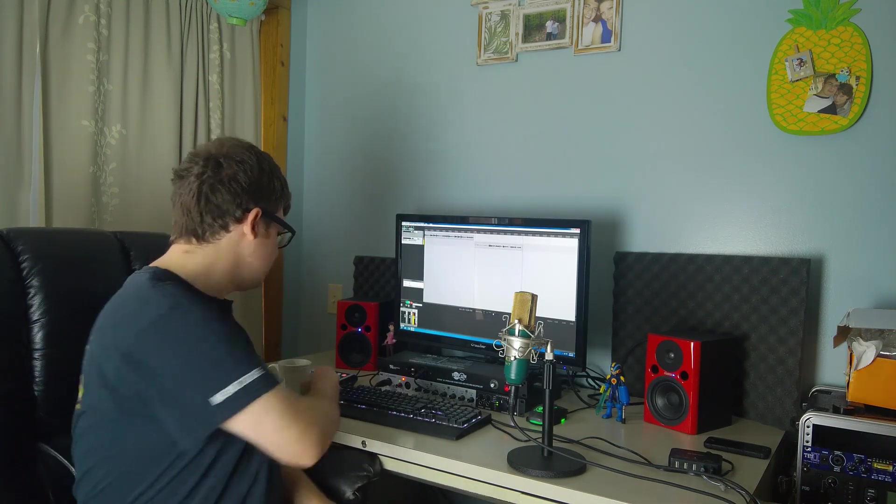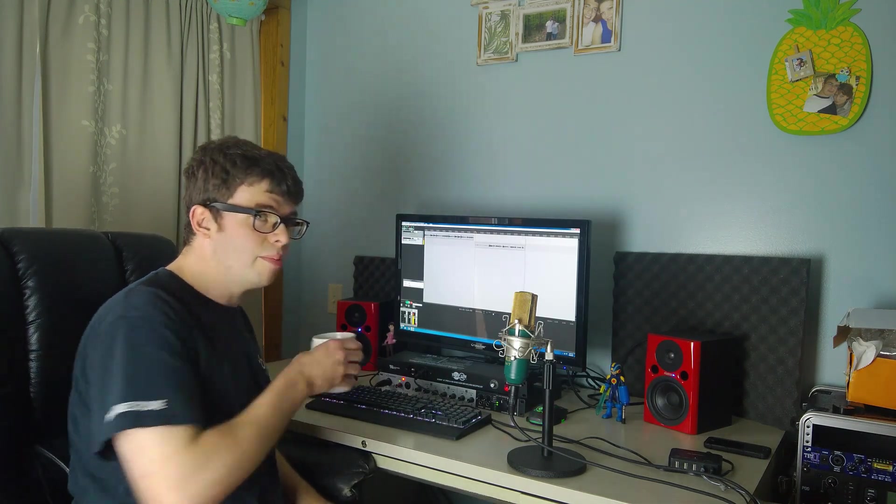Hello everyone. Today we're going to be doing a tutorial on how to get rid of unwanted noise, pops, squeaks, and really anything that's annoying in your guitar recordings. We'll do this without using any additional plugins — we're just going to be using Reaper and a beverage of your choice. Mine is coffee.